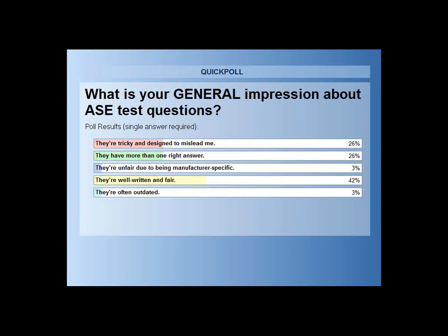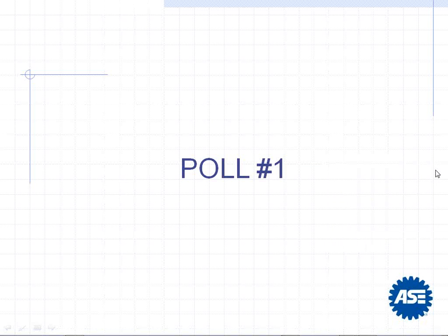Let's go ahead and close that out and share the results. It looks like 42% said that they're well-written and fair — that makes you look good from test development, Dan. We've got 26% saying tricky in design to mislead, and that they have more than one right answer — we hear that one quite a bit. About 3% say they're manufacturer-specific and another 3% say they are often outdated. I'm going to get right into the meat of the presentation.